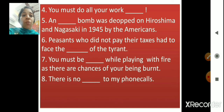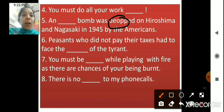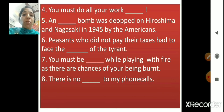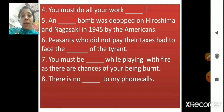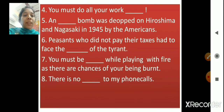'An dash bomb was dropped on Hiroshima and Nagasaki in 1945 by the Americans.' The answer here is atom — an atom bomb was dropped on Hiroshima and Nagasaki in 1945 by the Americans. 'Peasants who did not pay their taxes had to face the dash of the tyrant.' The word for anger is wrath. 'You must be dash while playing with fire as there are chances of your being burned.' The answer is cautious.